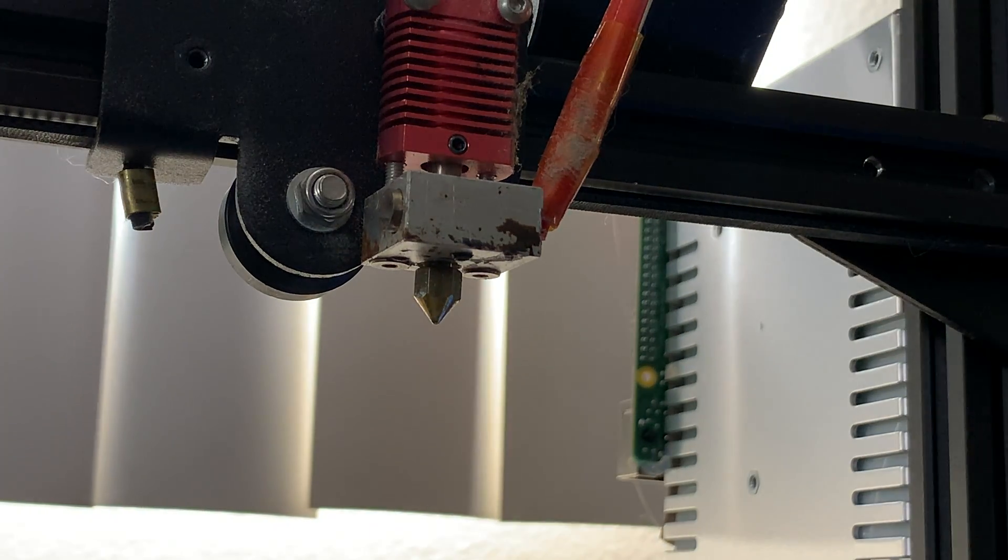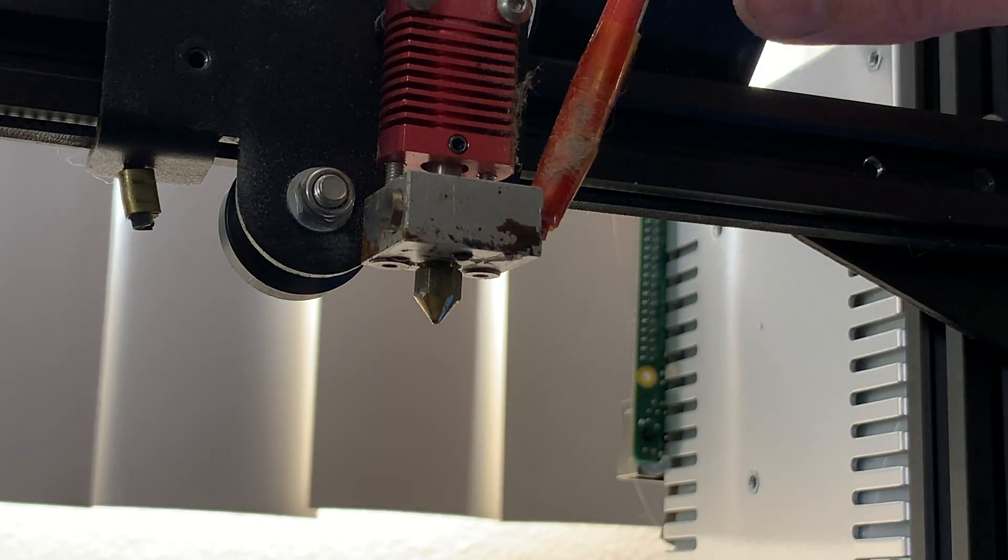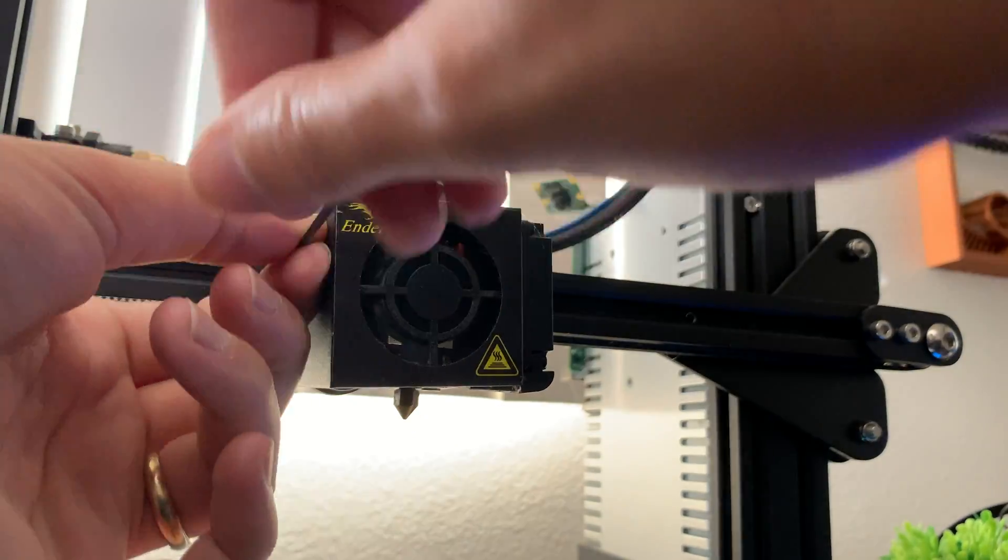At this point, you'll also want to add the cover back to the heater block. And lastly, reattach the hotend enclosure.